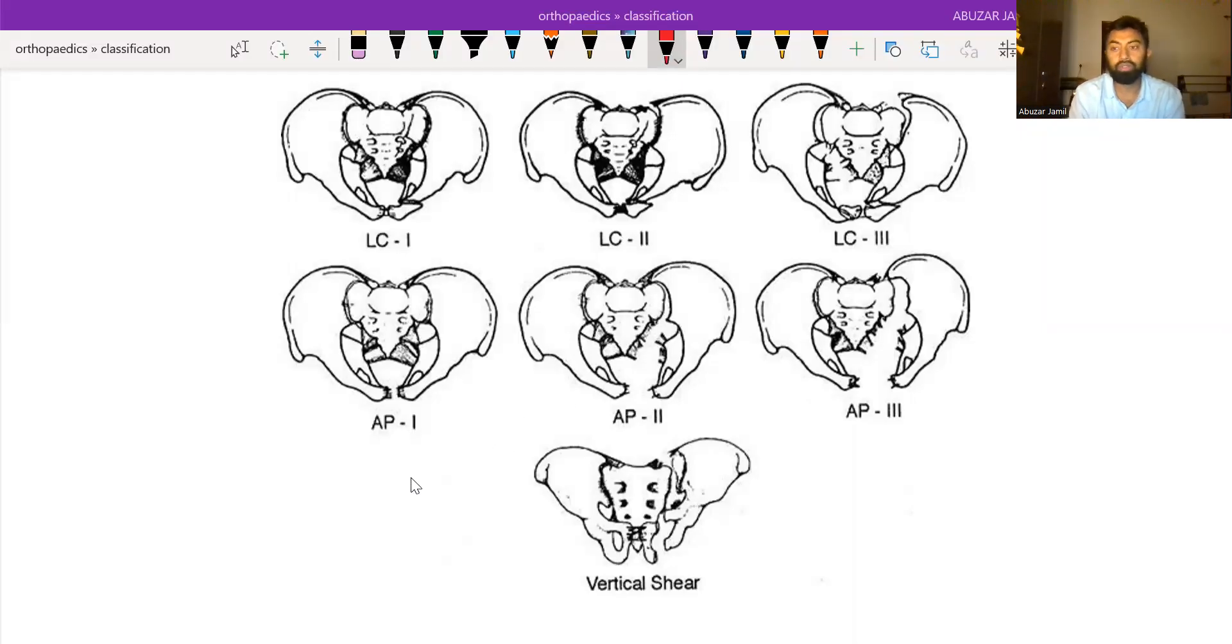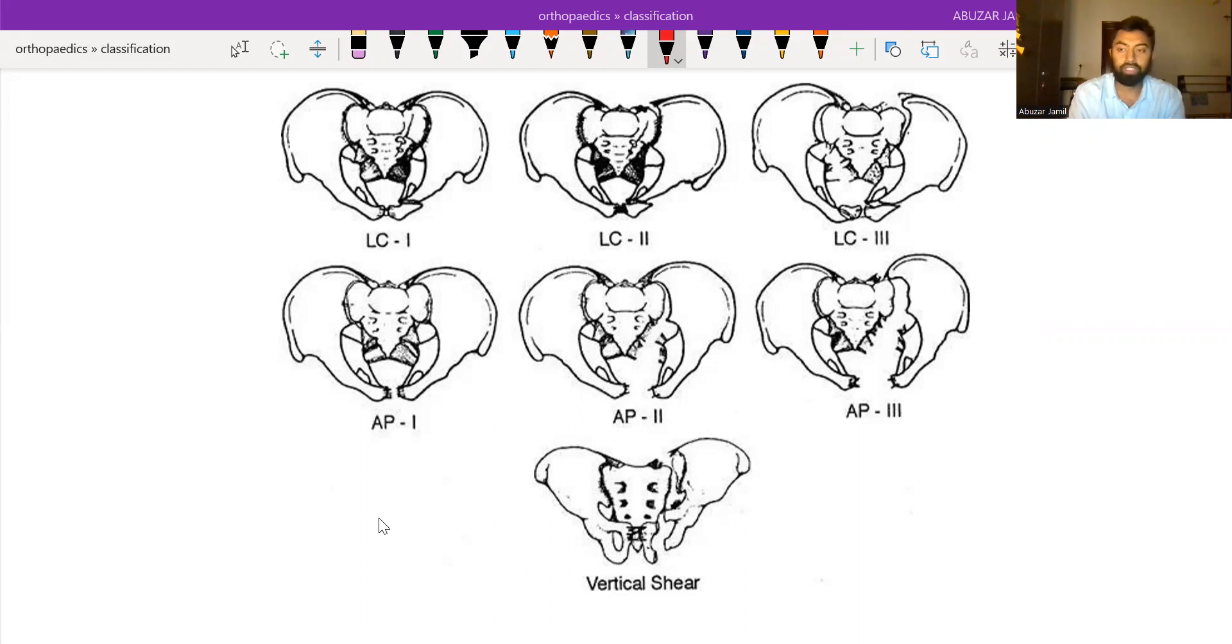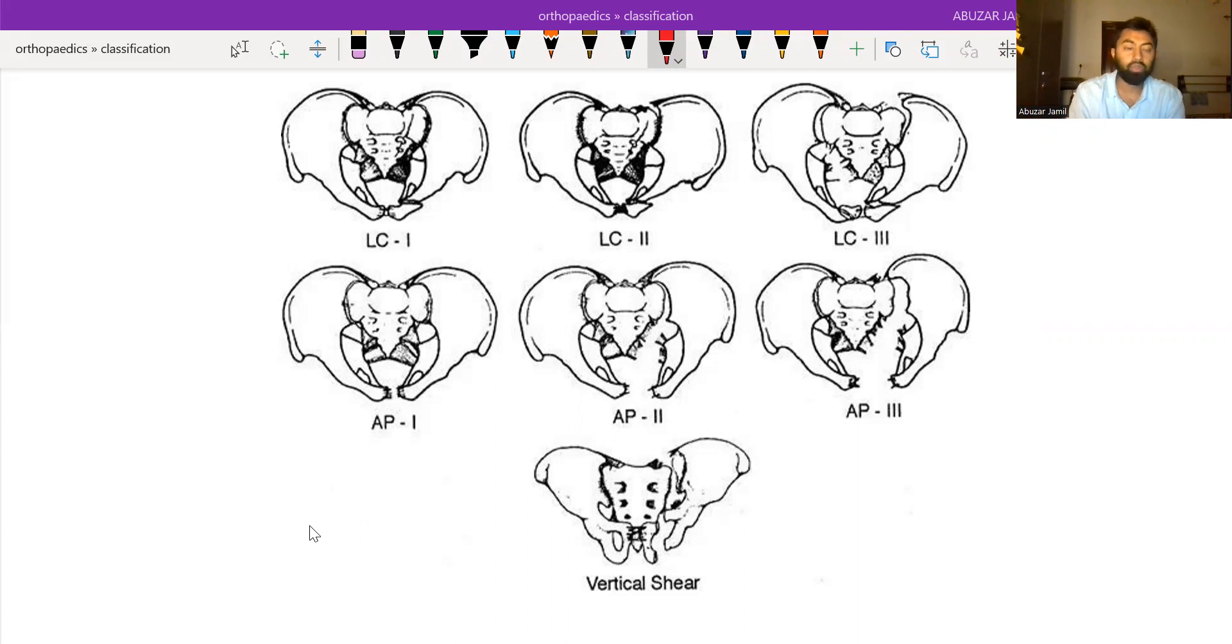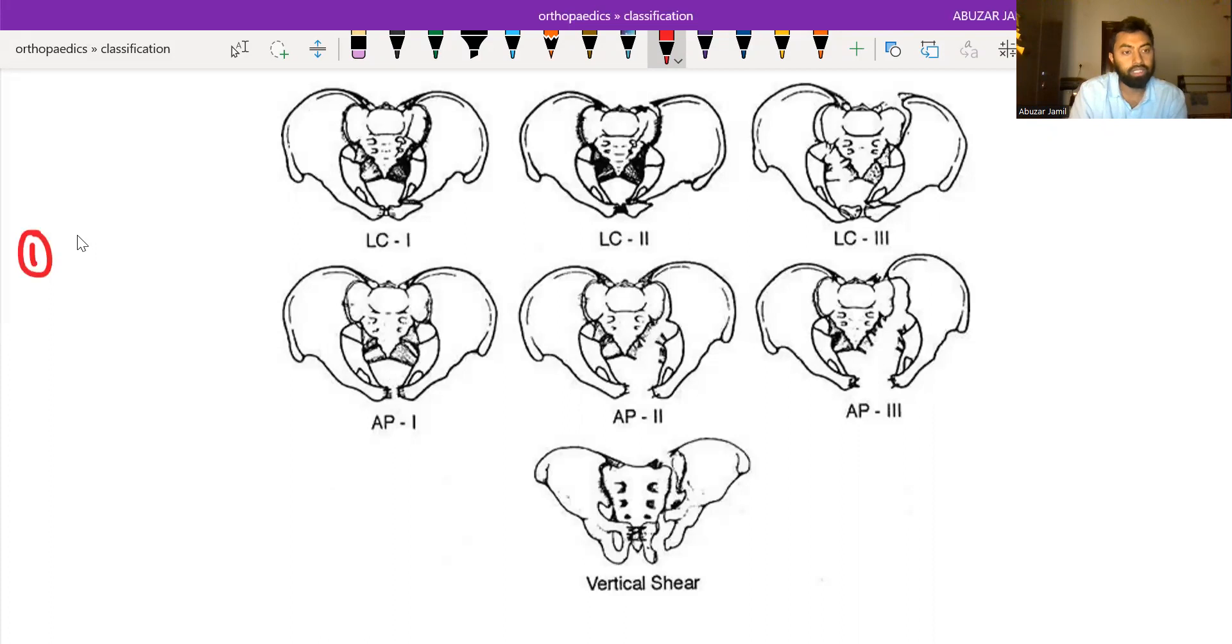In this video, we will discuss the fracture classification in pelvis. There are two basic fracture classifications around pelvis. One is Young and Burgess, which is shown here, and the other one is Tile.